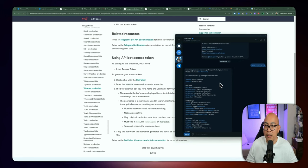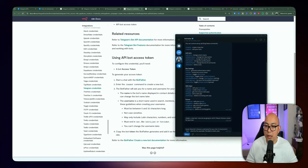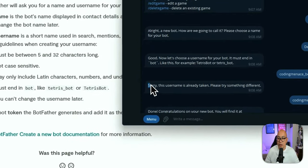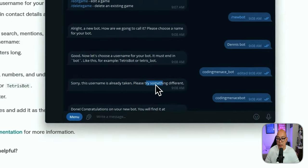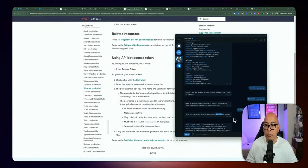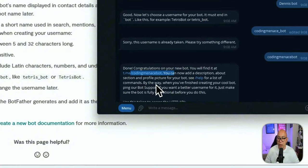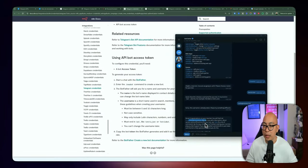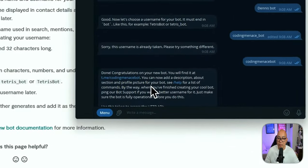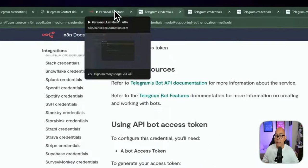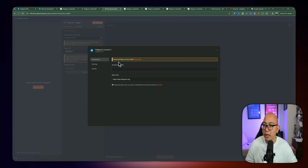BotFather will give you some commands. The main thing we're interested in is creating a new bot. I typed '/newbot' — it asks how we're going to call it, you pick a name, and then a unique username. If it's already taken, it will ask you to retry. I named mine 'coding menace bot.' After everything has been created, it gives you congratulations, a link to interact with the bot, and scrolling down it gives you the access token, which you can copy and paste back into n8n, then click connect.